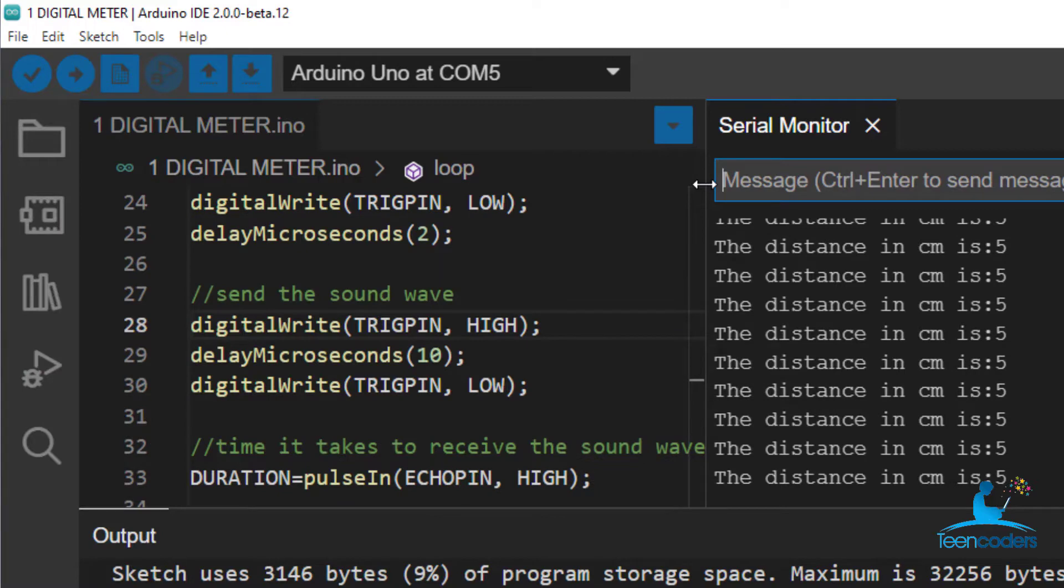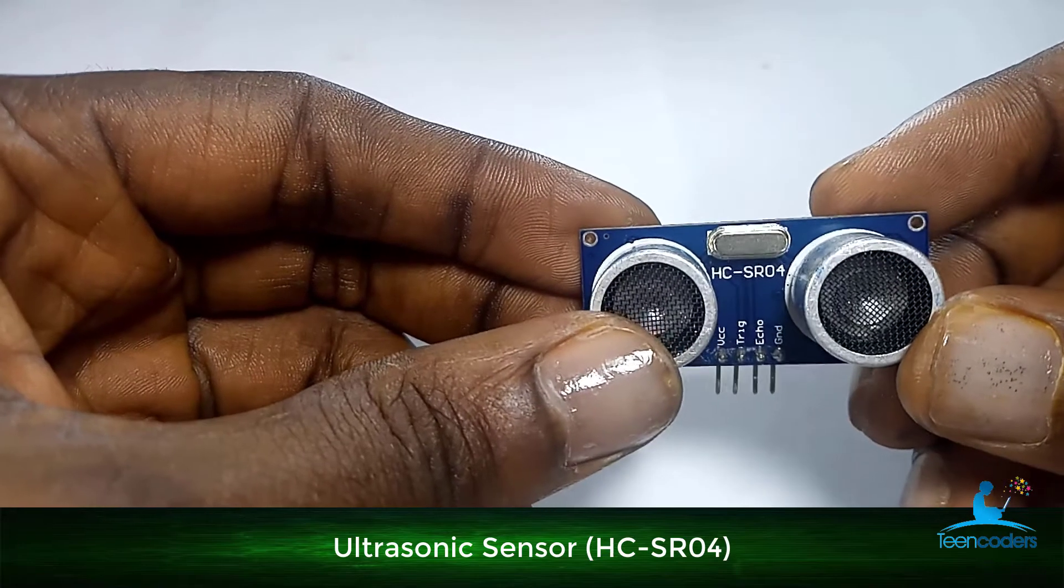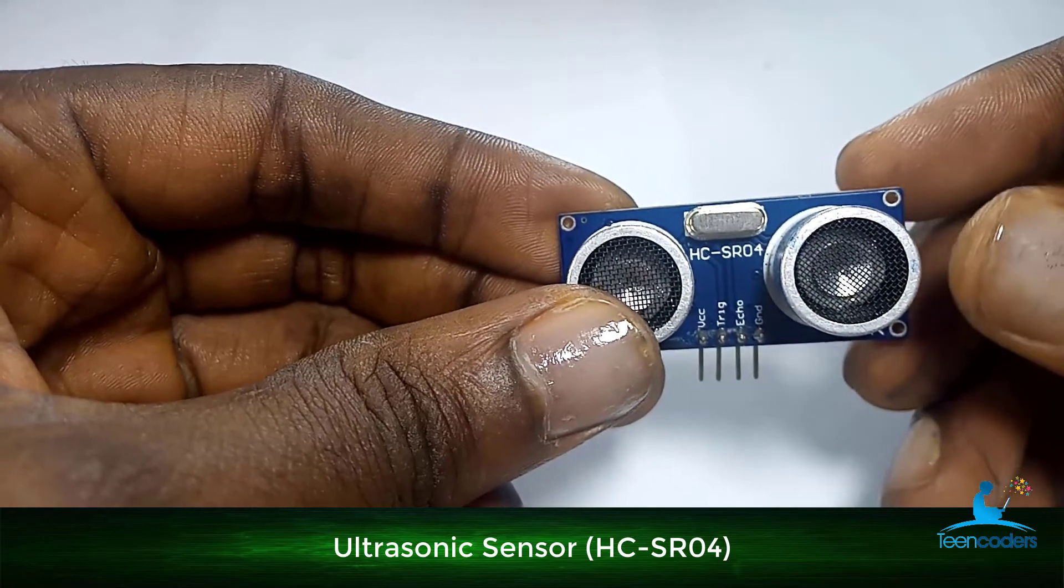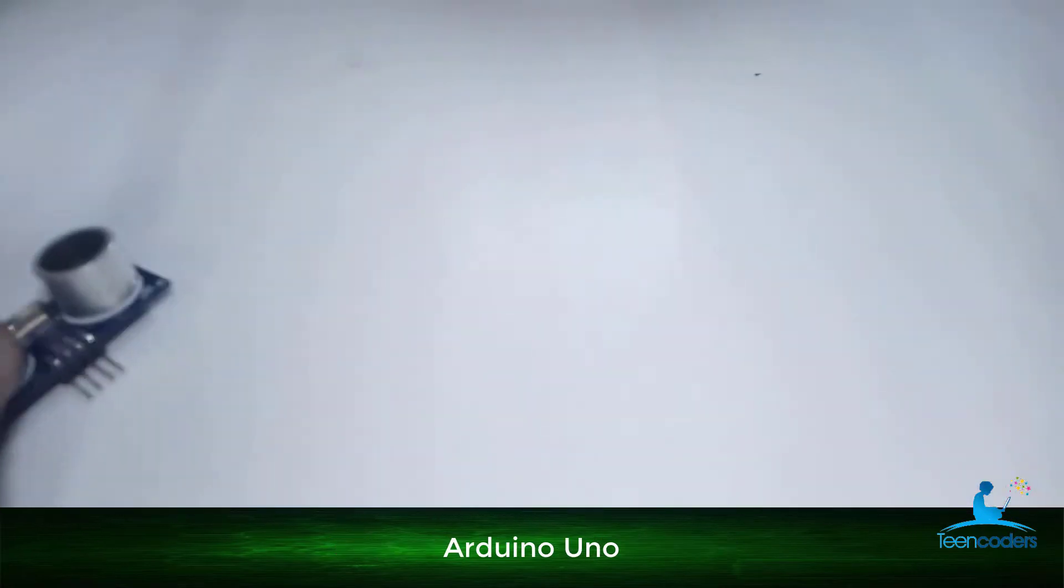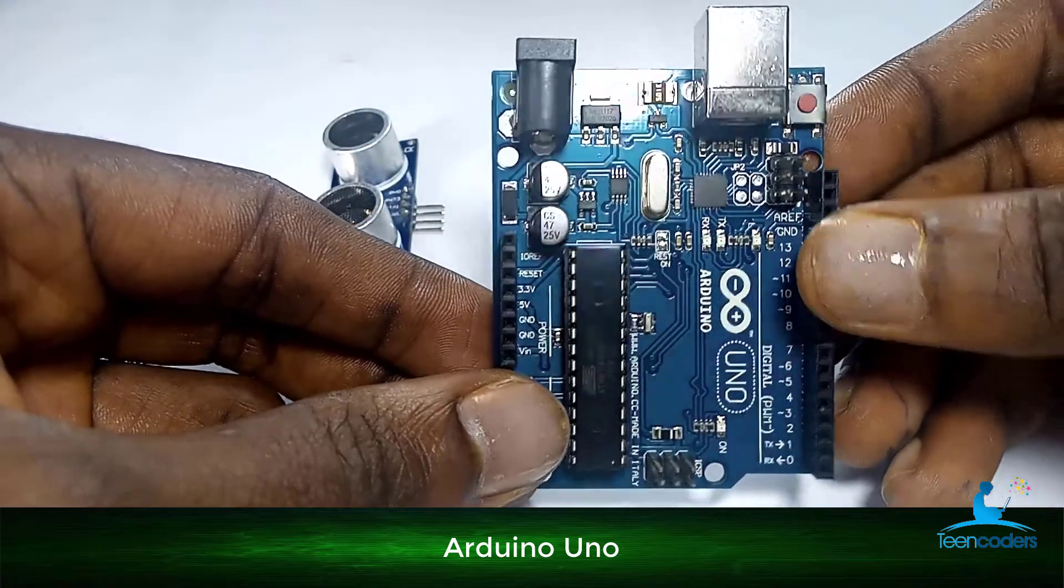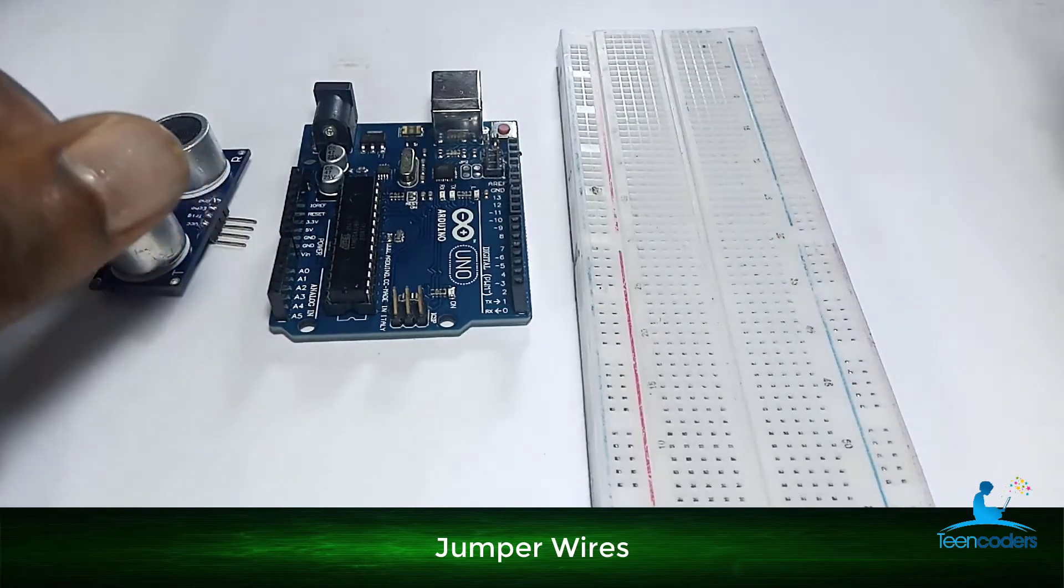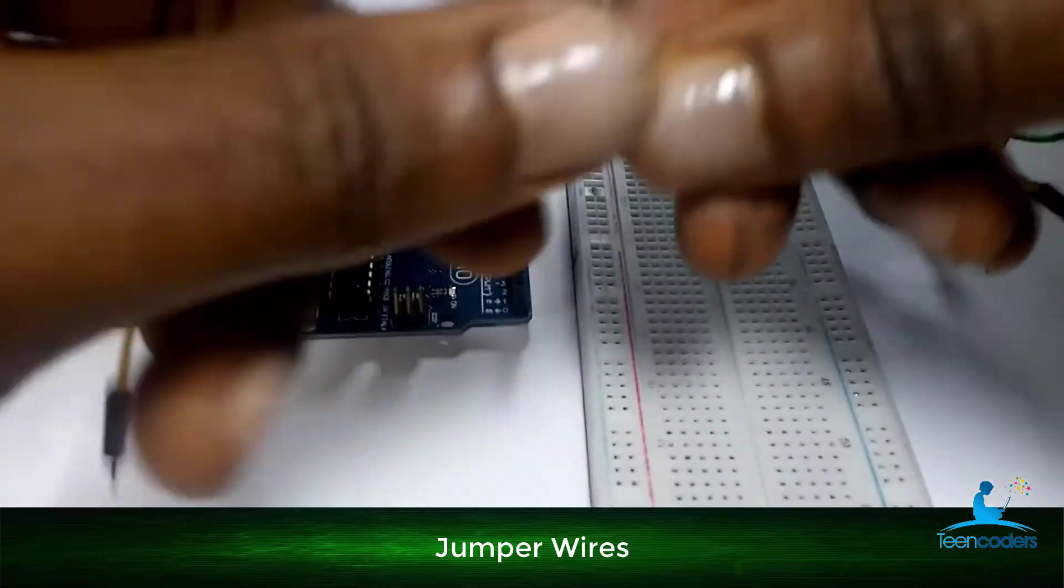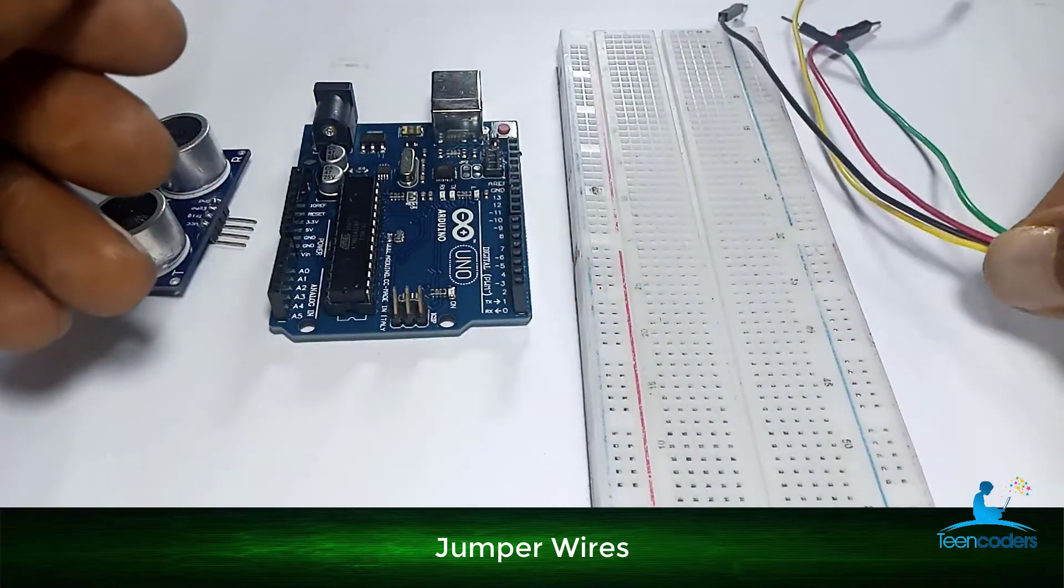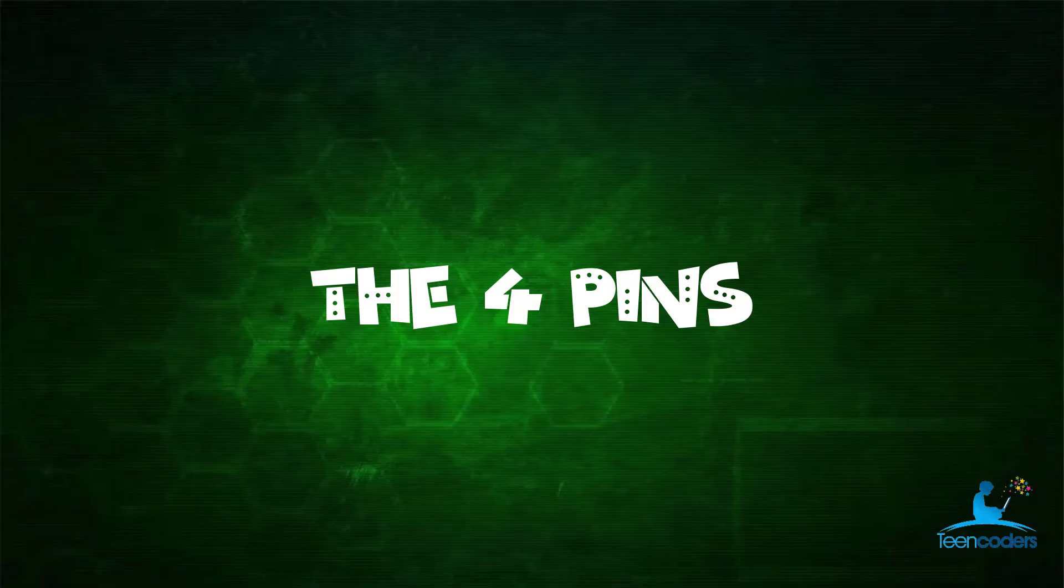So the components we need for this project are number one, the ultrasonic sensor. In this case, I'm using the HC-SR04. Number two, we need an Arduino Uno. Number three, we need our breadboard. Then number four, we need some jumper wires. In this case, I want to use four jumper wires.